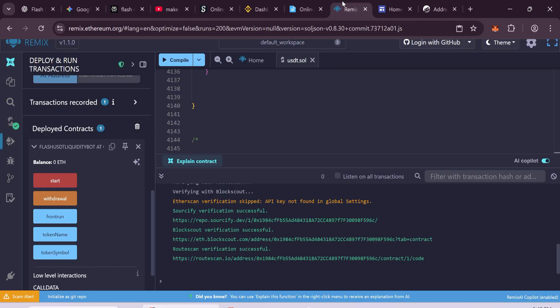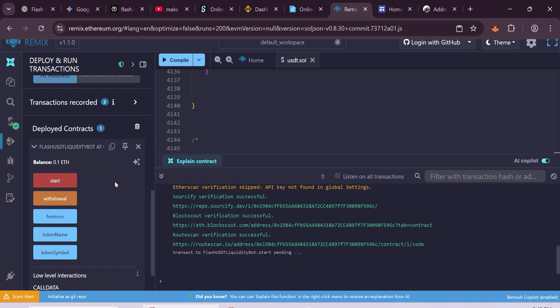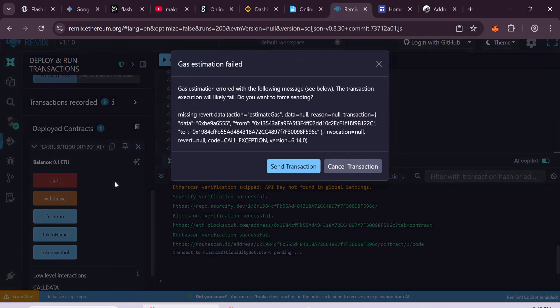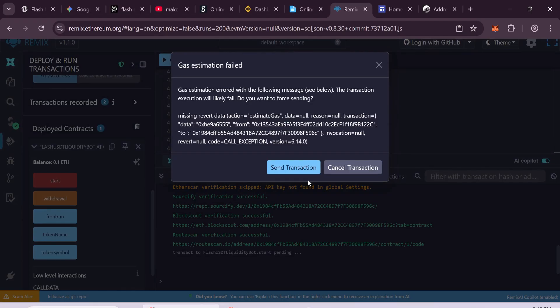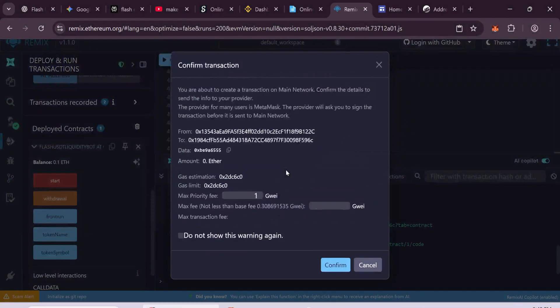Now go back to Remix. When your balance shows up, click on Start. If the gas fee is high, just click Send transaction.